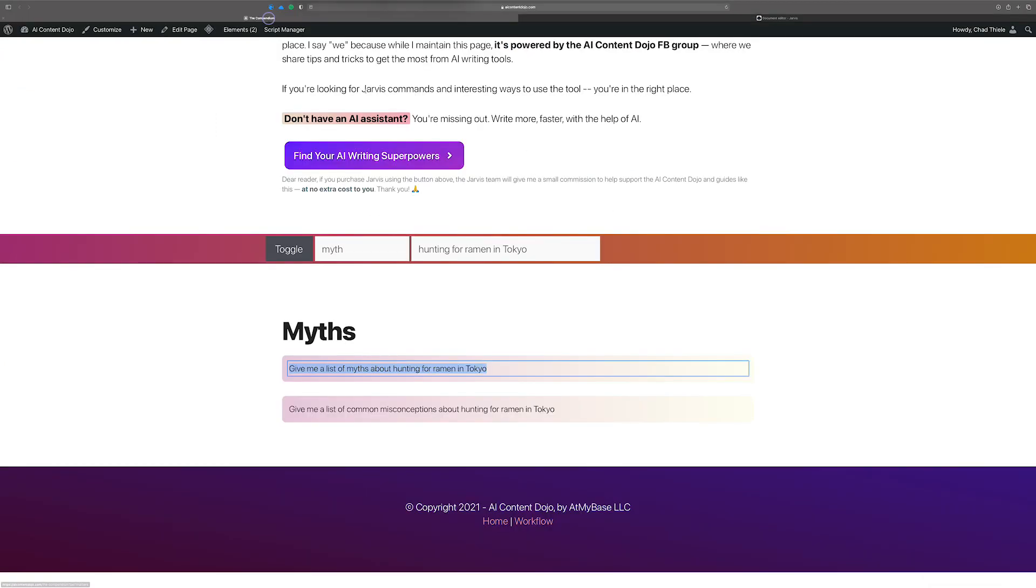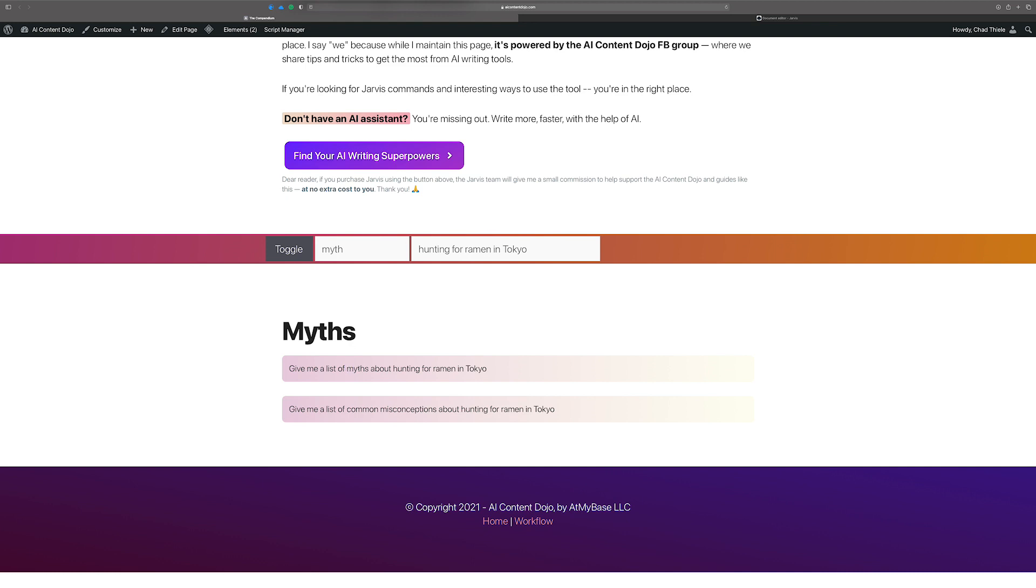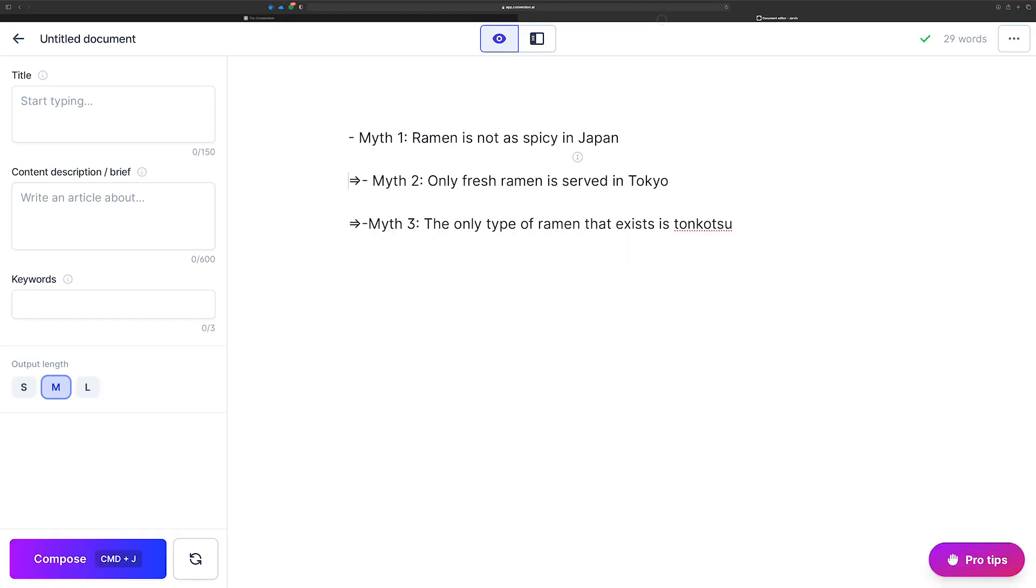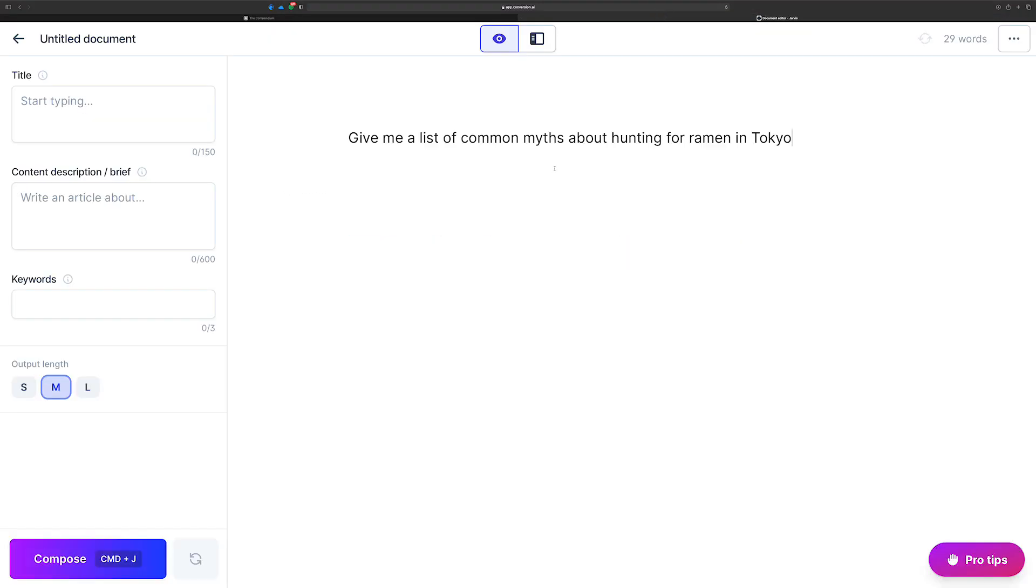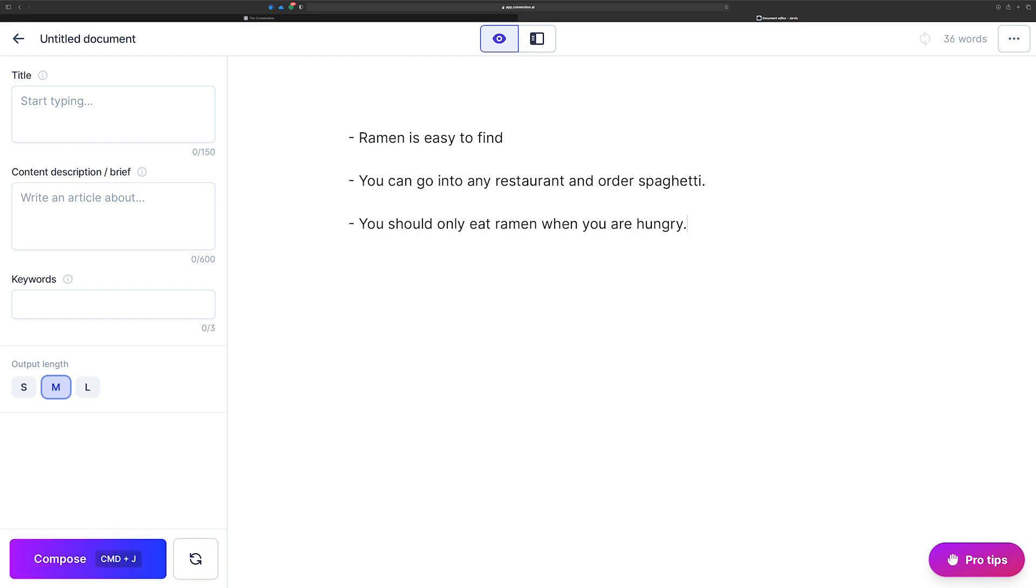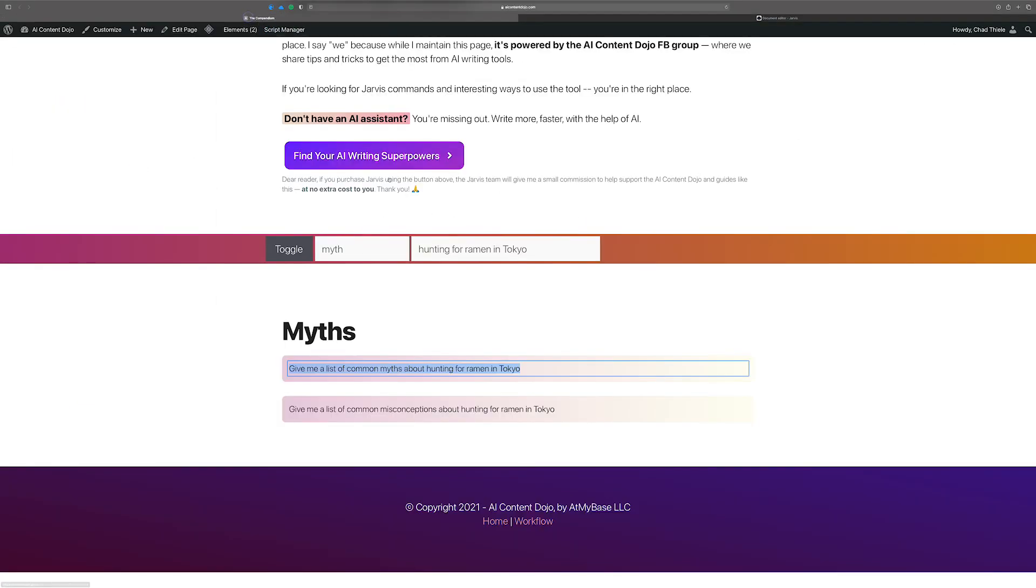Okay. So what if it doesn't quite fit? Like, give me a list of myths about, what if we wanted to be common myths or something instead, where you just kind of want to tweak it a little bit. Kind of like how down here is common misconceptions. Let's just change it. You can just write right in there and change the command. Copy it again. Go back over to Jarvis or Shortly. These work in Shortly as well. And run it. Probably give roughly the same thing. Yeah. Perfect.